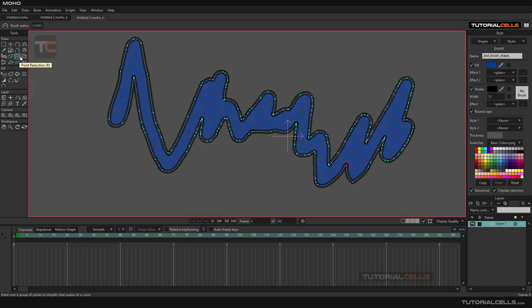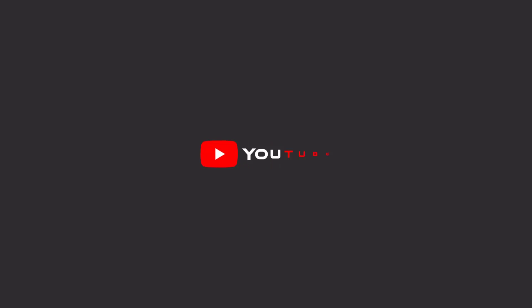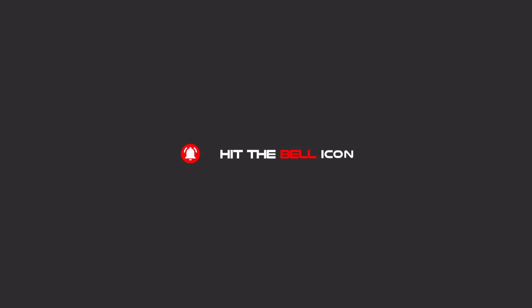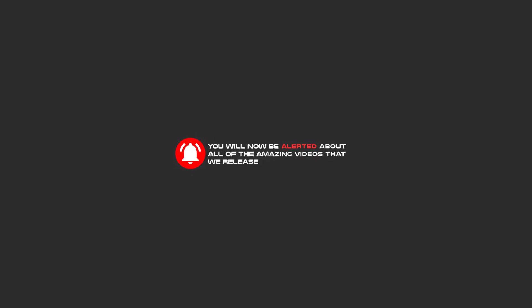Remember the shortcut R. Hello my friends, to continue these tutorials on YouTube, subscribe us, like us, and hit the bell icon and now you will be alerted about all of the amazing videos that release.